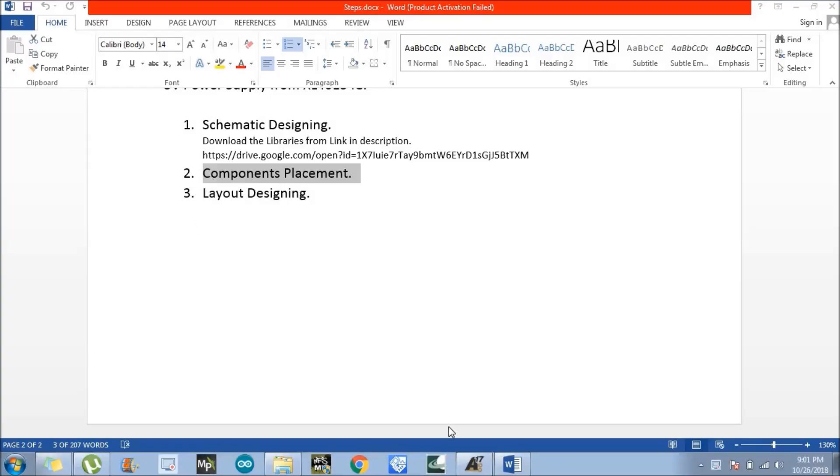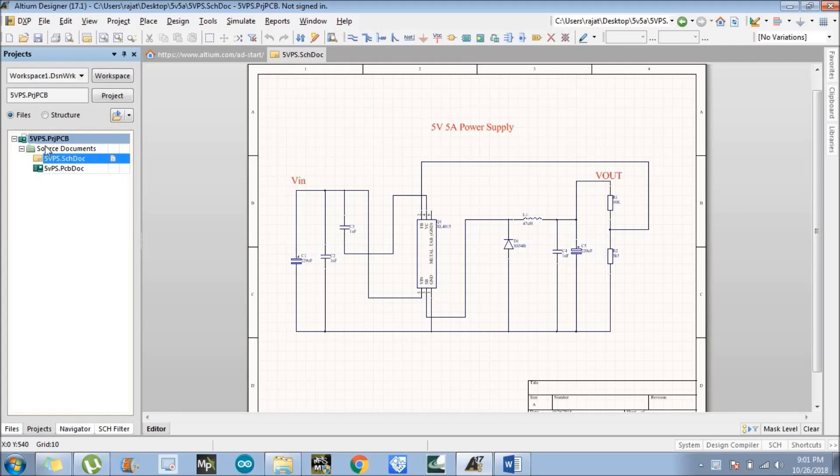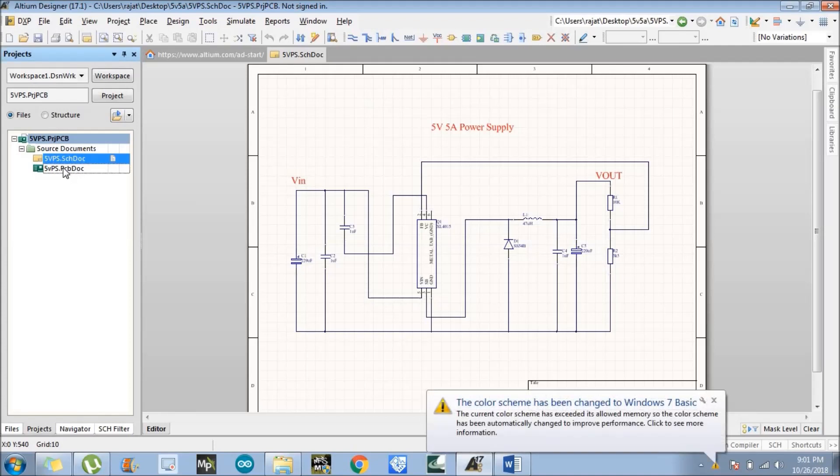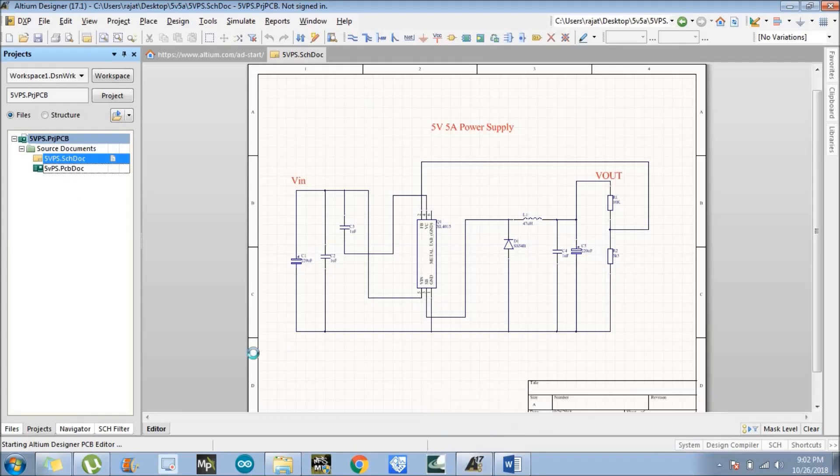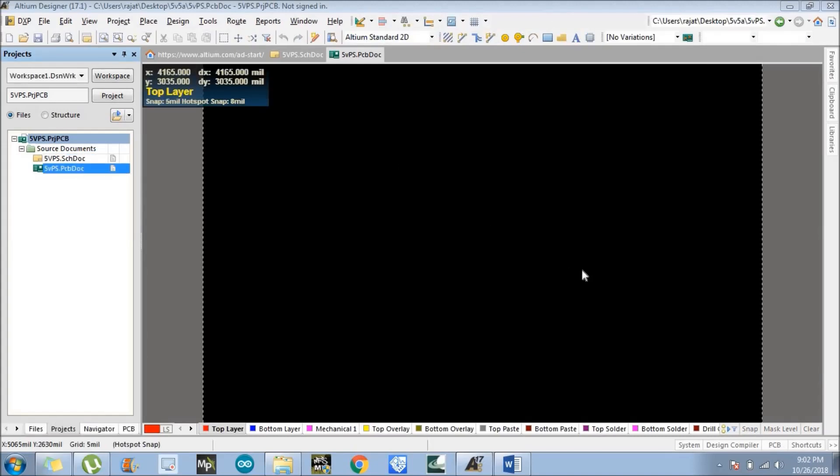Just go to Altium Designer. I have previously opened the project we created in part 1. Now what you need to do is click on the PCB doc file. When you double click on the PCB doc file, it will open a PCB board here. Just wait a second. For the first time, it will take some time in processing.